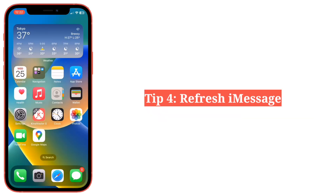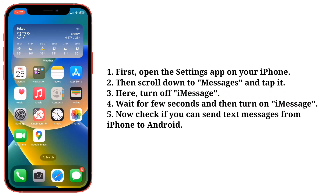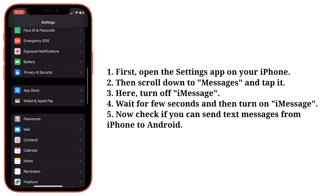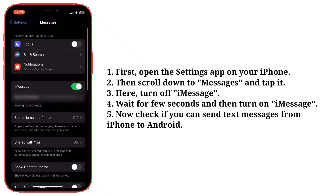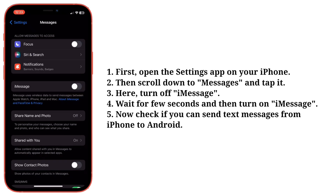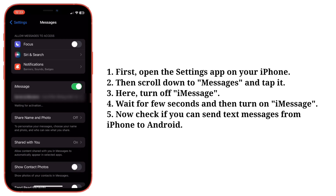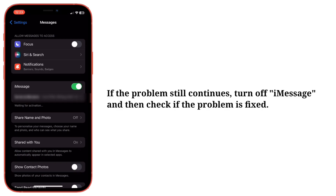Fourth tip is refresh iMessage. Open the Settings app on your iPhone, then scroll down to Messages and tap it. Turn off iMessage, wait a few seconds, and then turn on iMessage. Now check if you can send text messages from iPhone to Android. If the problem still continues, turn off iMessage and then check if the problem is fixed.